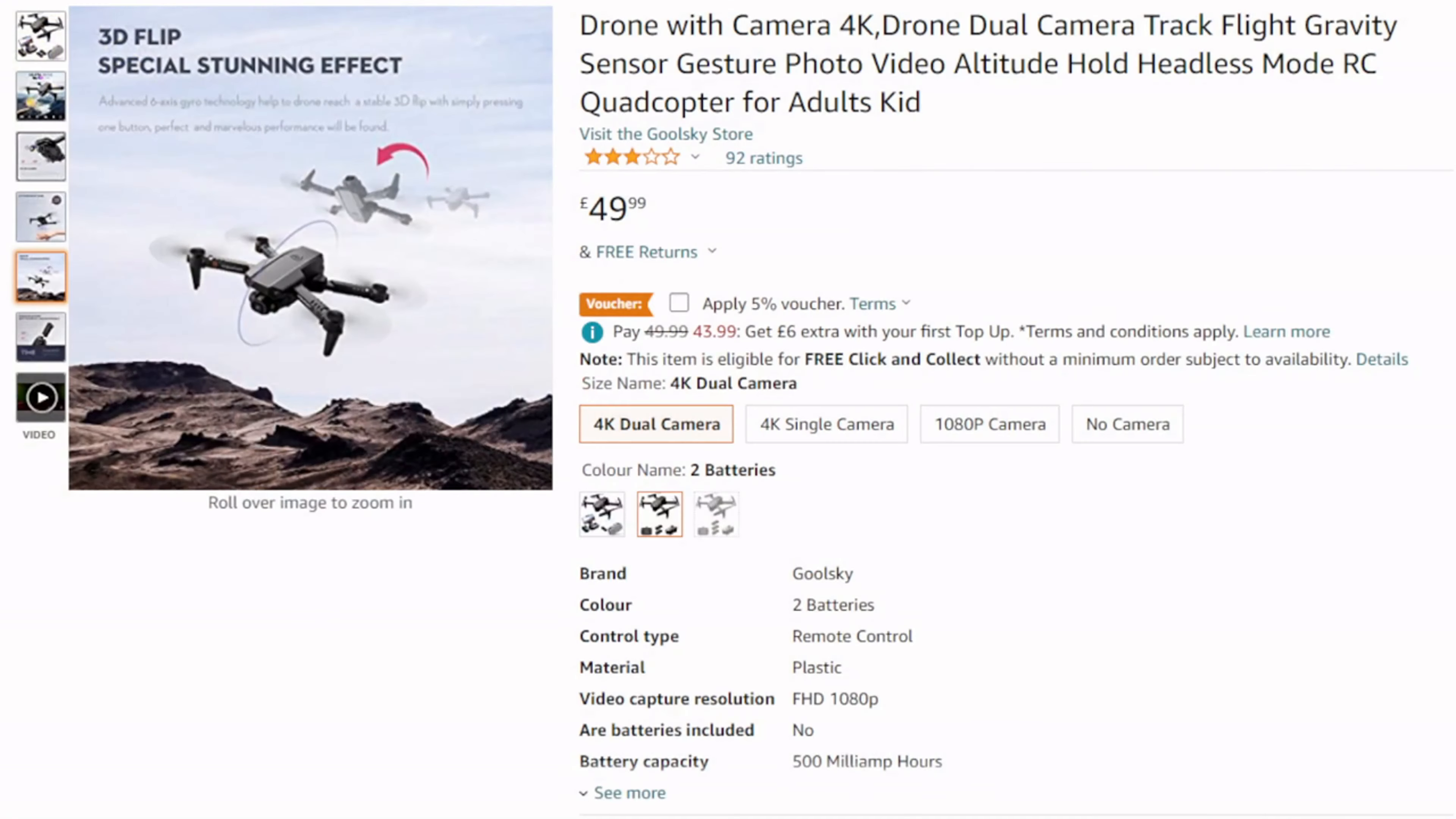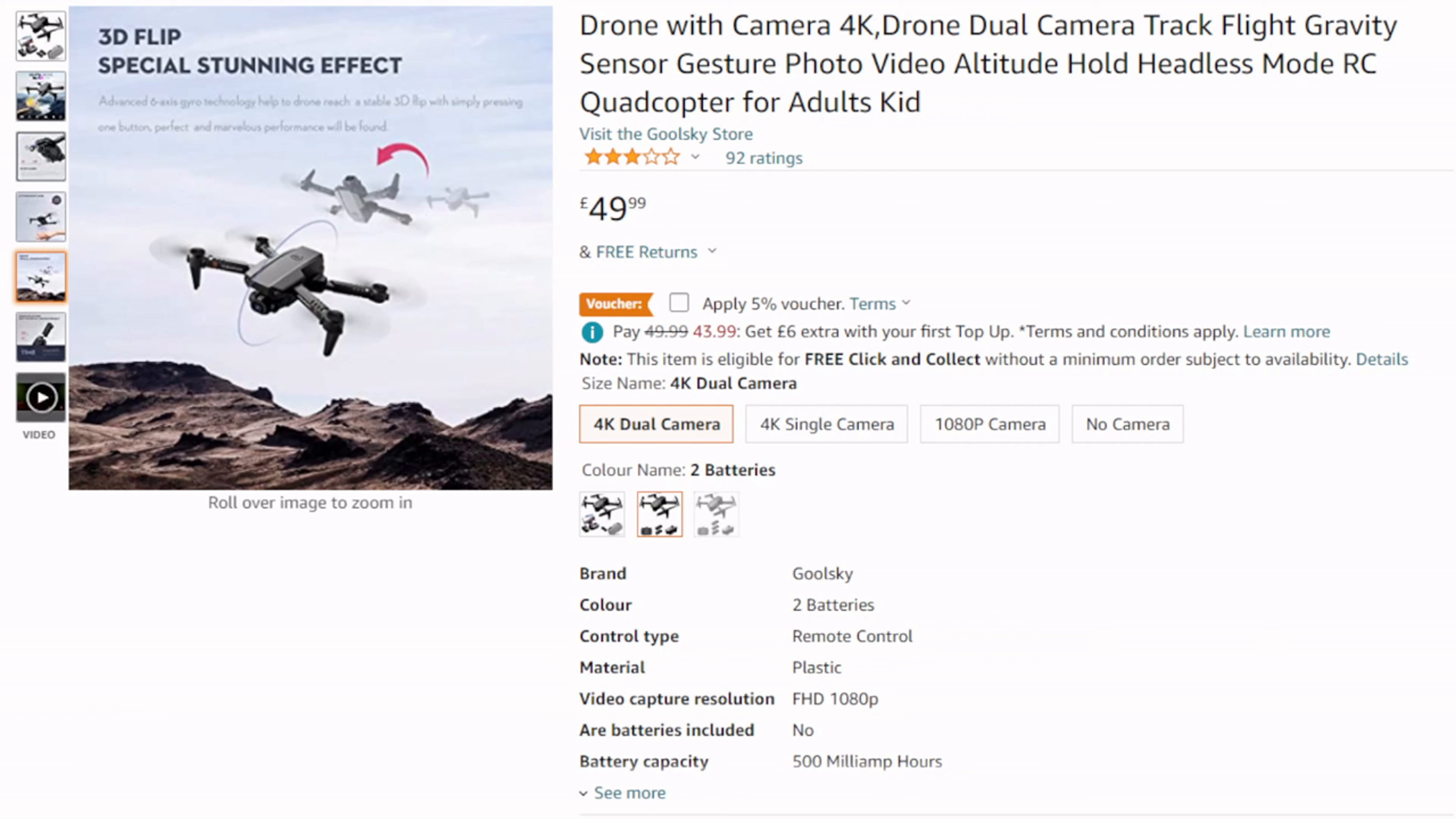And I found this one, a Ghoul Sky drone. There is no model number strangely enough. At the moment you can see I got it slightly cheaper because there is a voucher available. This is from Amazon, you might be able to get this from somewhere else. But it is 50 quid, so this is a cheap drone. It says there it is a 4K drone, video capture resolution is 1080p, which is good enough for me.